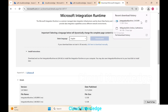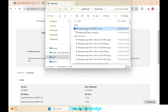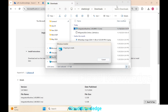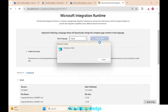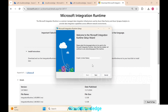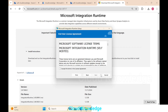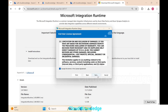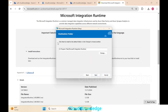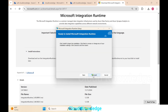The download is complete. We double-click the downloaded file to open the Windows Installer. The Microsoft Integration Runtime Setup Wizard appears. We click Next, accept the license agreement, click Next, leave the install location as default, click Next, and then click Install.